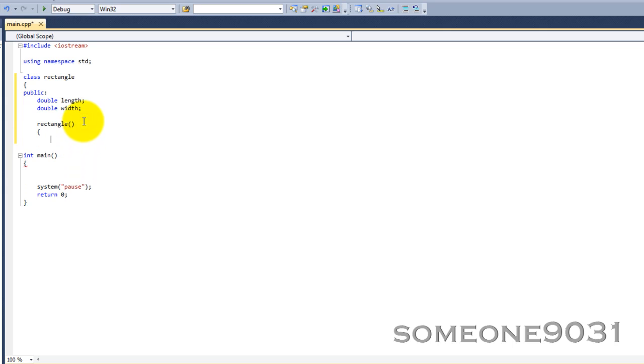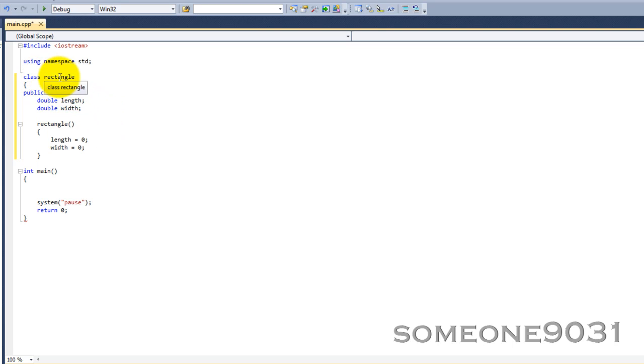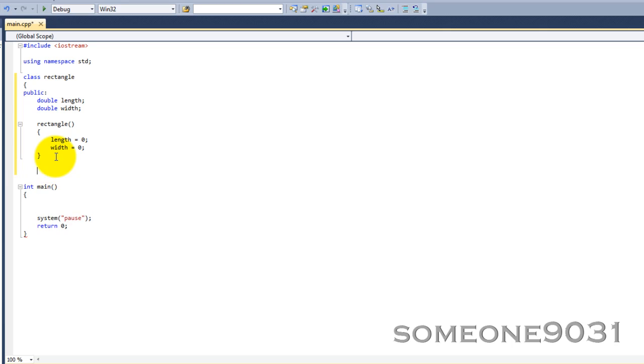So, we're going to set length equals zero and width equals zero. This initializes these two variables. When an object of the type rectangle is created, it will initialize these two with the value zero.